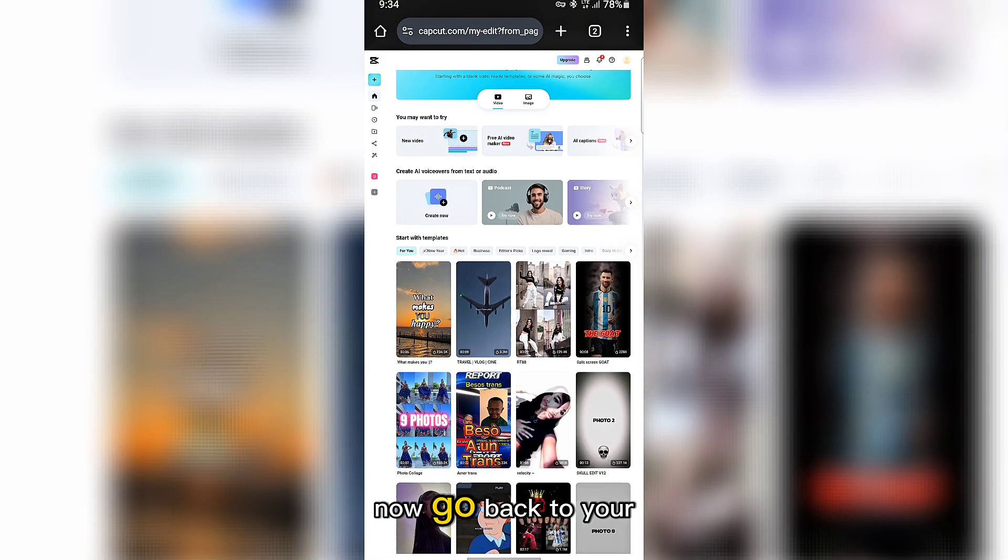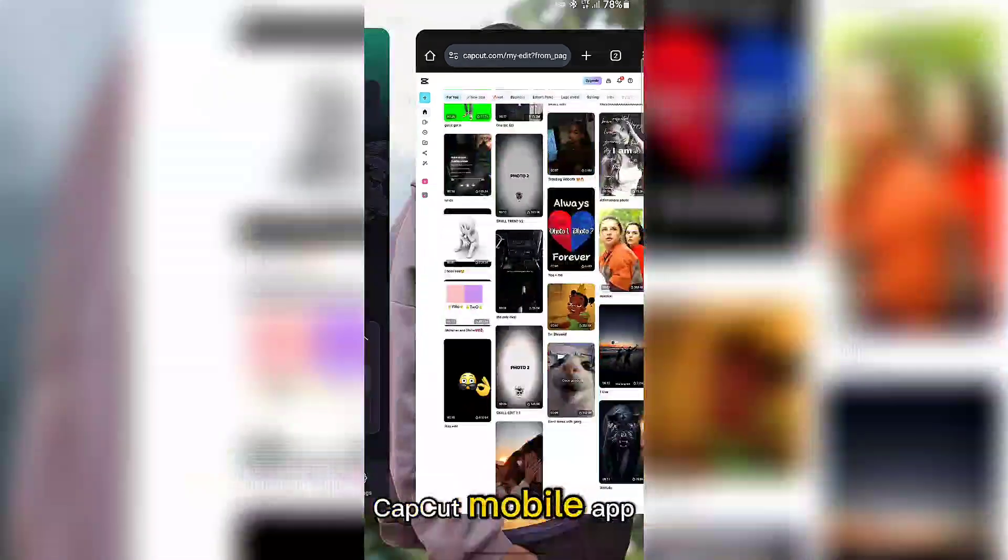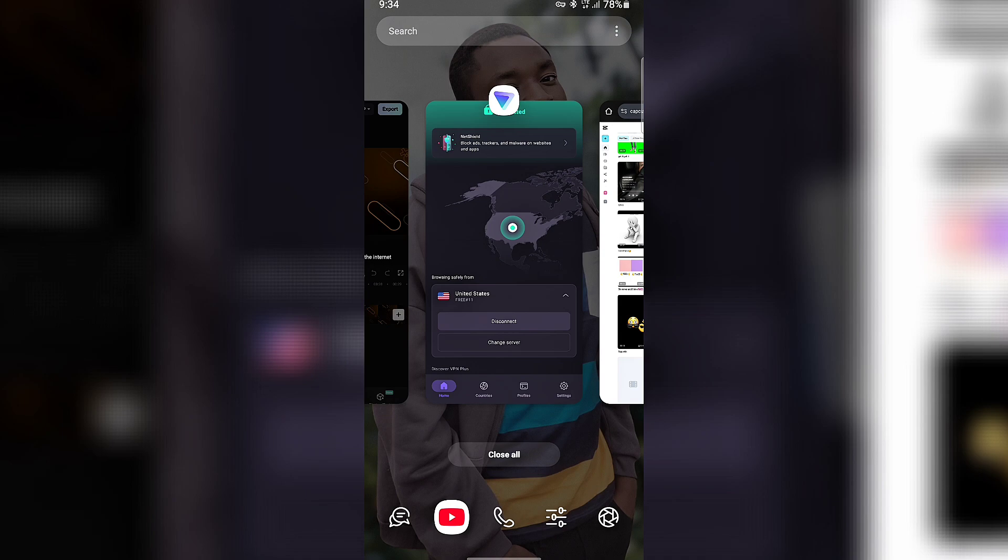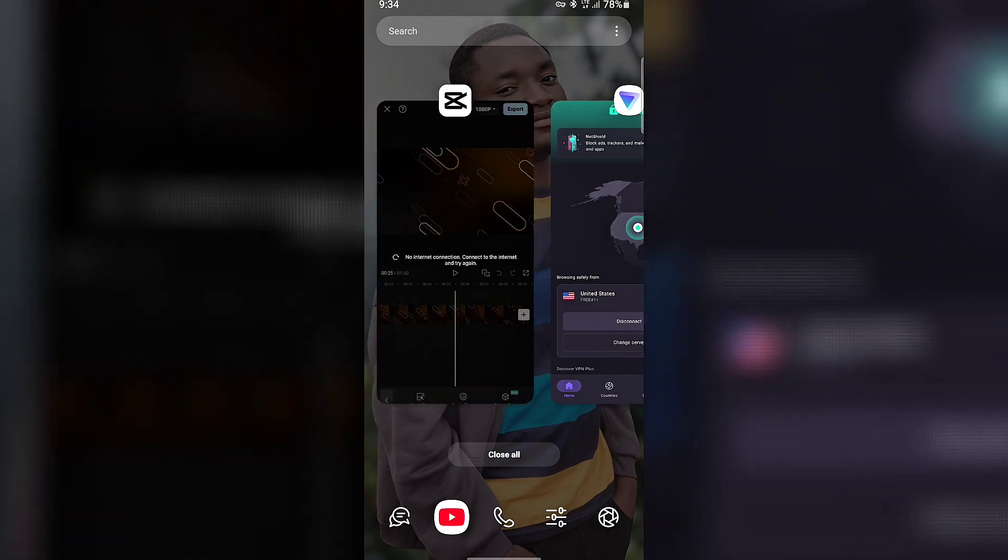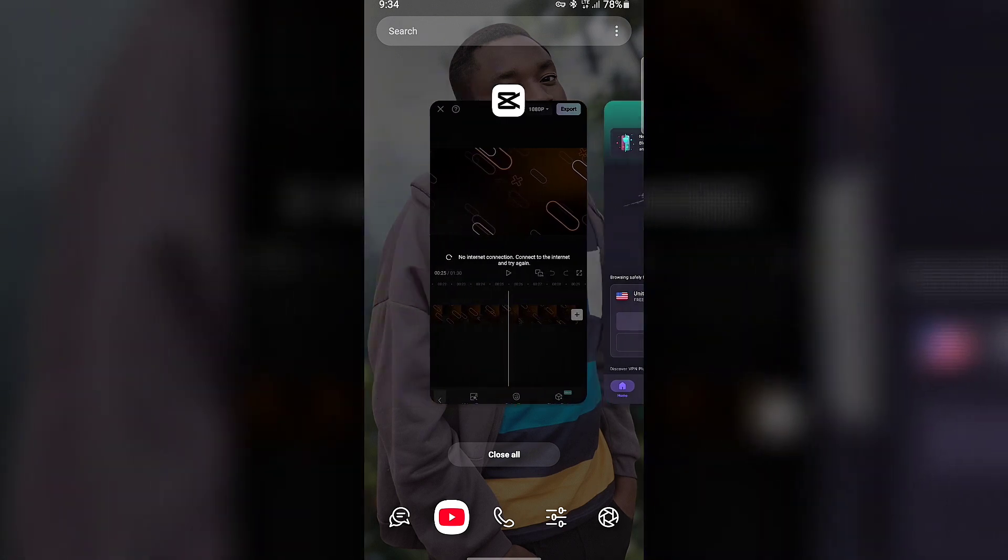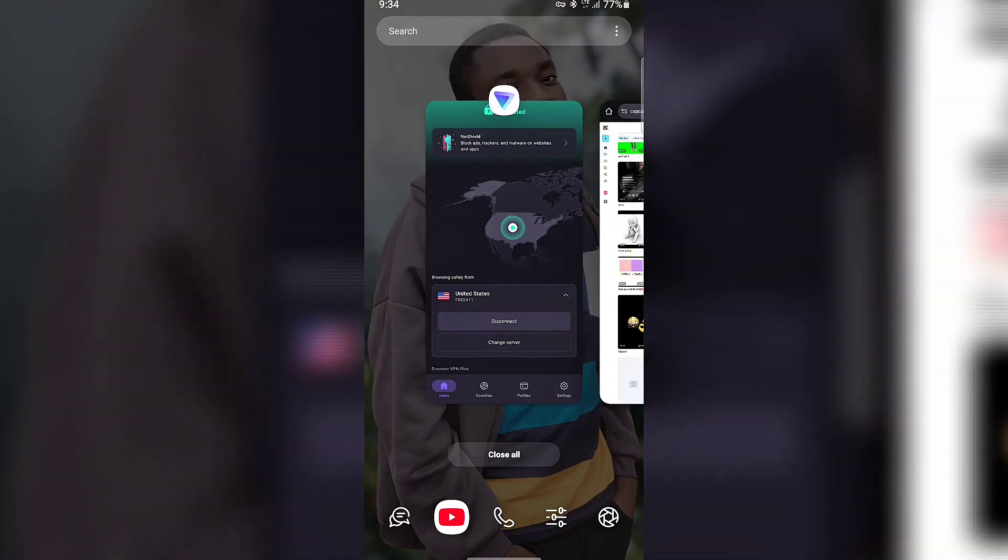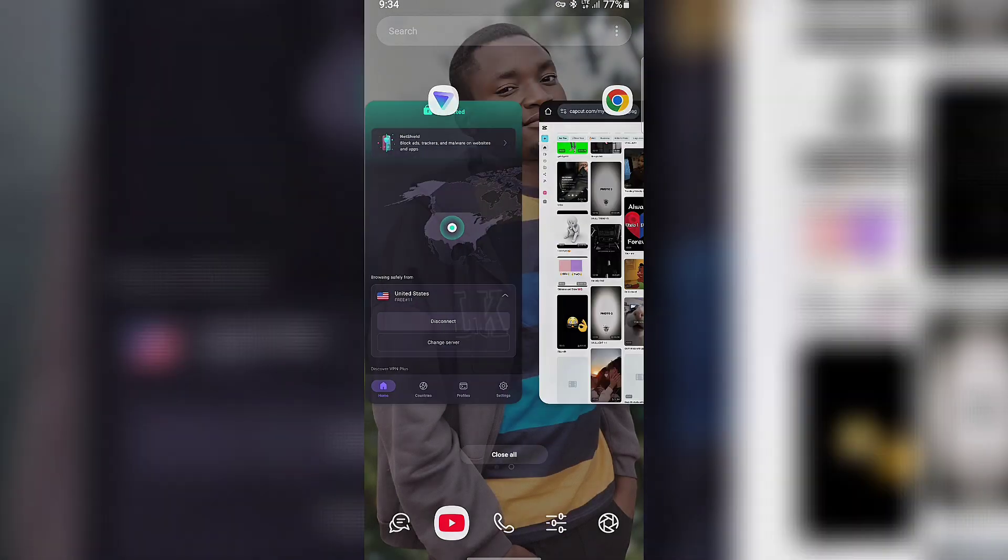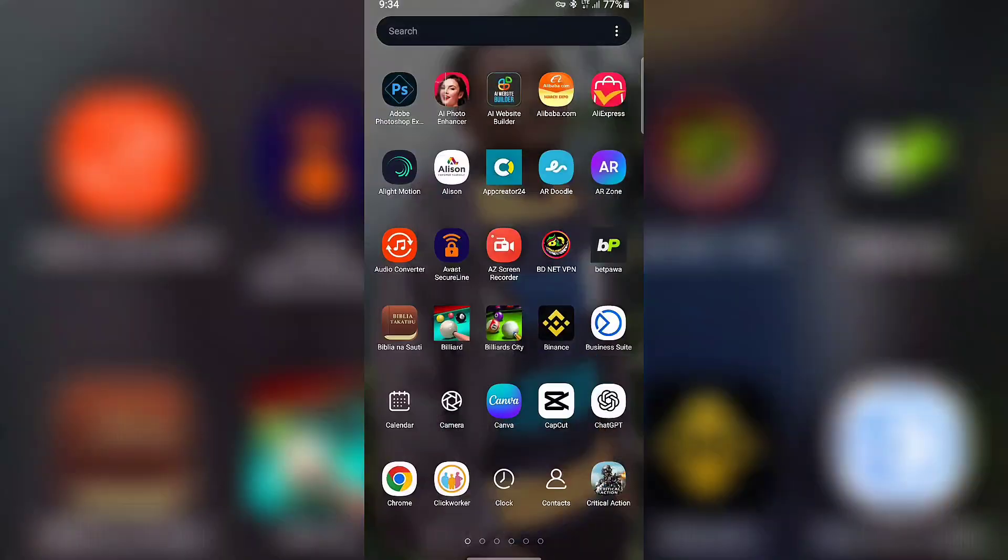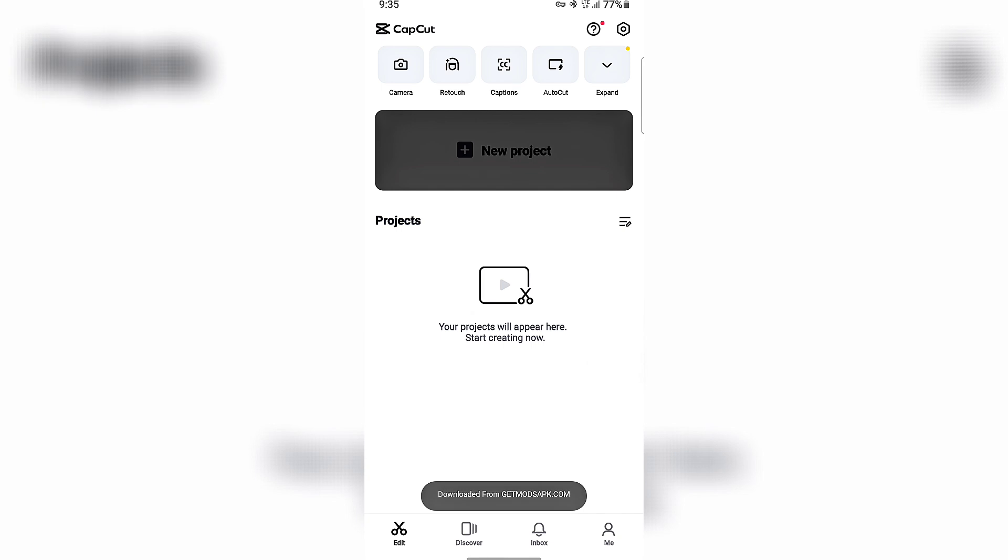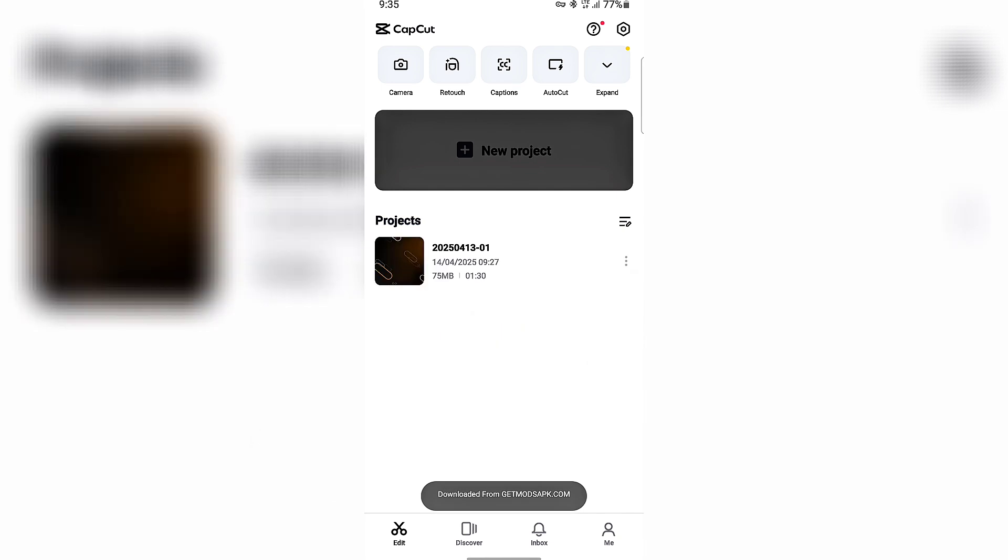Now go back to your CapCut mobile app. Tap on profile at the bottom.